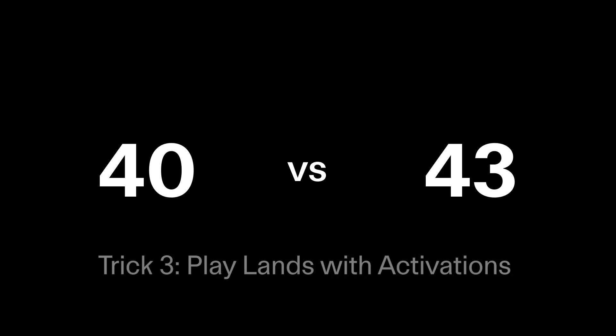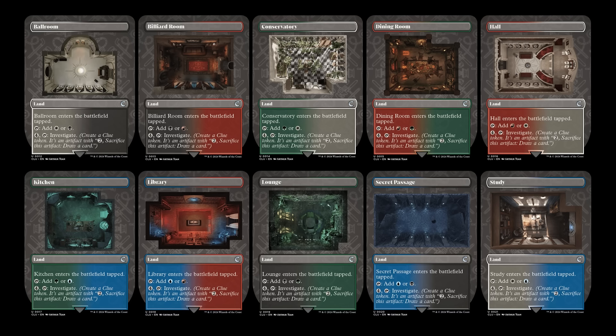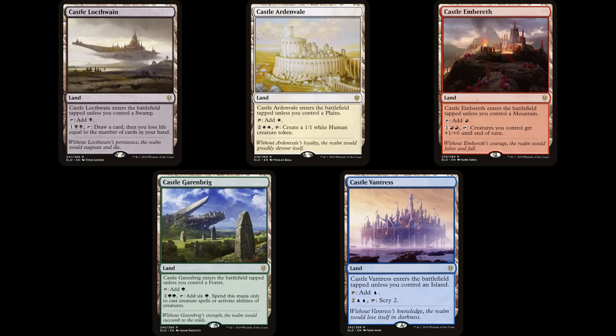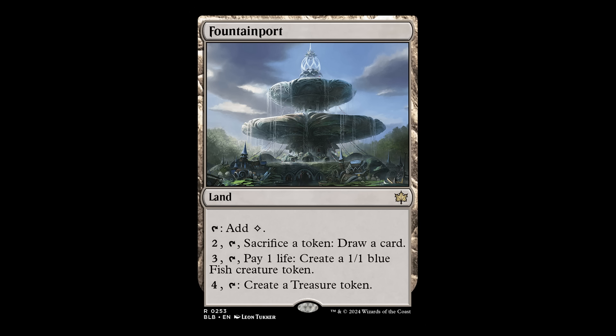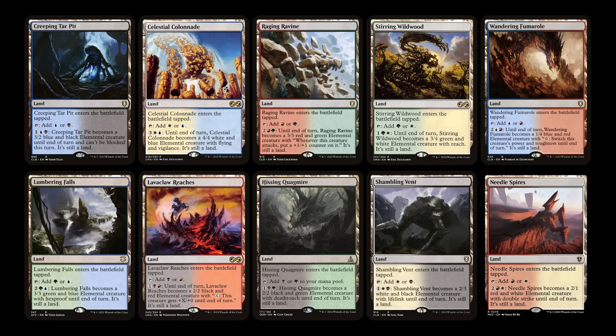The last trick up our sleeve is also just playing lands that actually do things, which is extremely common in contemporary Standard and Pioneer midrange decks, as board stalls can happen between midrange mirrors, and being able to convert turn after turn of lands into resources can decide the match. I like playing the clue lands that can investigate to give you pseudo card draw to sink mana into, but also we can play an assortment of Eldraine lands that can be great as well. Fountainport from Bloomburrow is also an incredible utility land to play, and we can also play the Ravnica lands that have abilities as well, or the man lands in different color pairs.